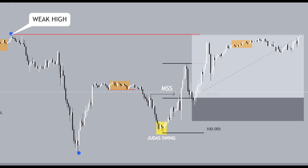This is essentially a brief overview of how you can trade the accumulation, manipulation, and distribution model on the US 30, from a higher time frame perspective down to a lower time frame perspective. If you like this video, give it a like and a thumbs up, and I look forward to seeing all of you in the next one.